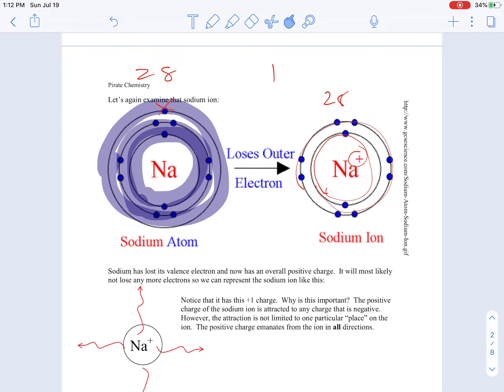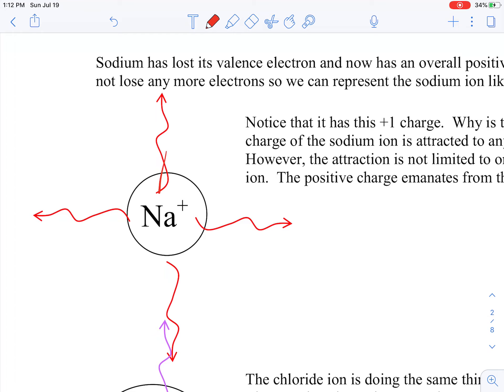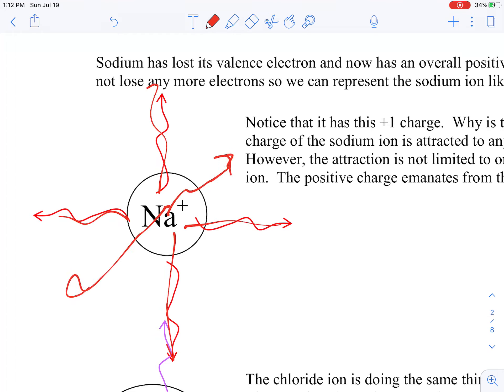This positive charge is an electromagnetic charge, and it emanates in all directions — up, down, left, right, and out of the screen as well. So it emanates in all directions. The same thing is occurring for the chloride, except that the chloride is not positive.